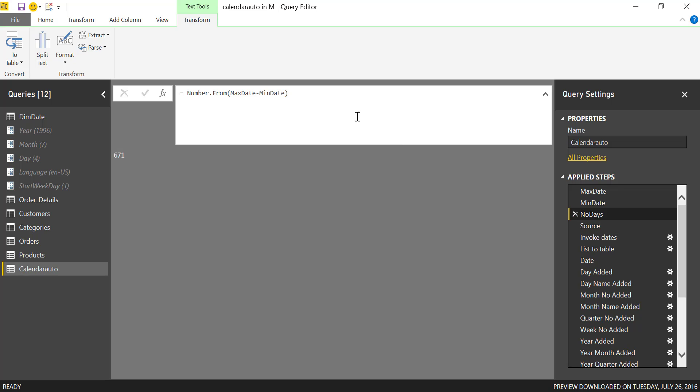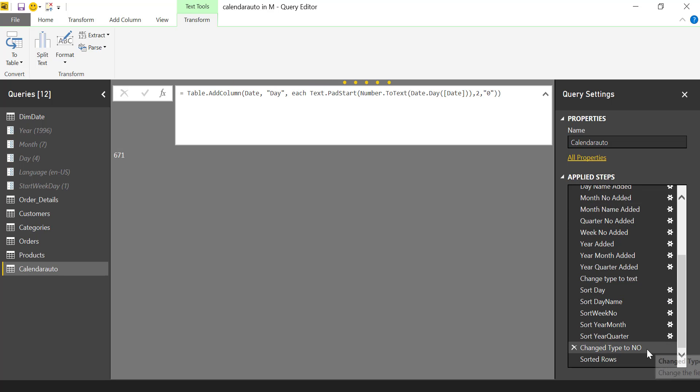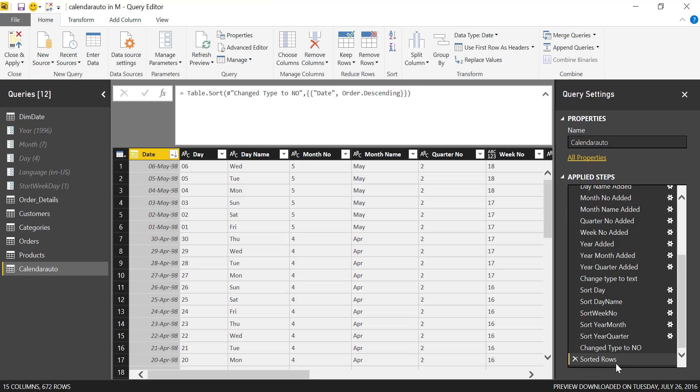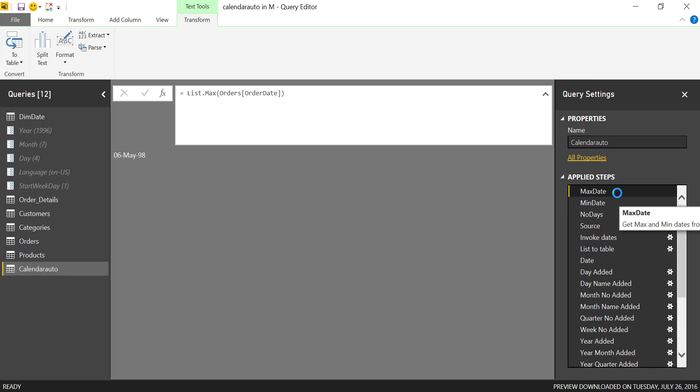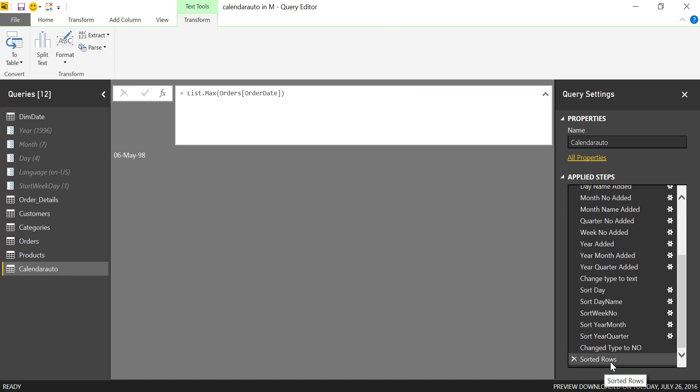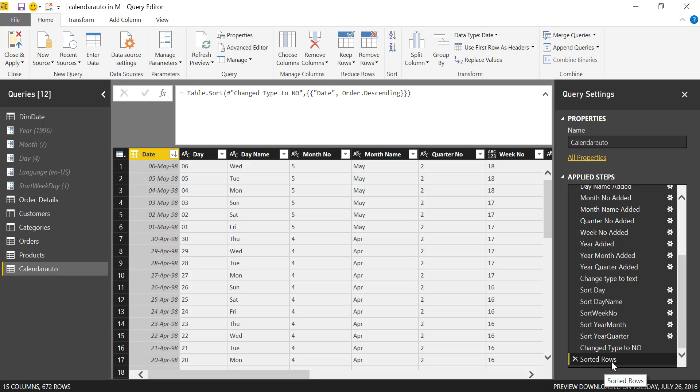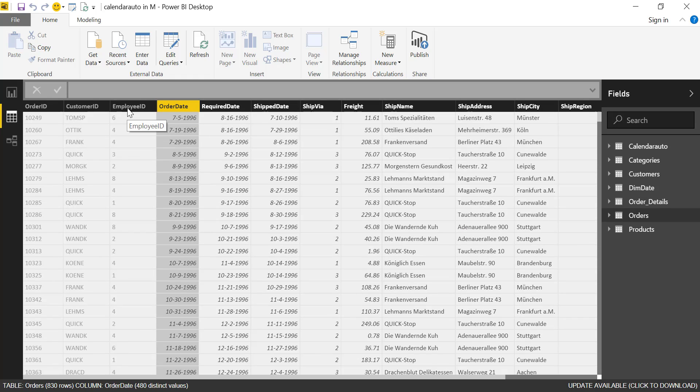What we're going to do here is add one so we get the exact number of days. Let's go up, 6th of May. So max date 6th of May, 6th of May. So now we have a calendar that is generated based on the dates that we have on our facts table. How cool is that?